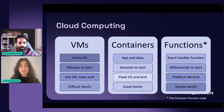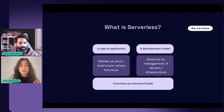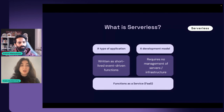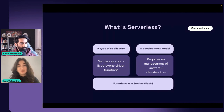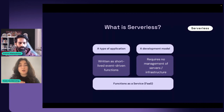Let's talk about what serverless means. Serverless can be one of two things: it can be a type of application — short-lived and event-driven functions that happen upon a request — or it can be thought of as a development model where you don't need to manage any servers or backend infrastructure, and therefore it is serverless. These two definitions come together to describe functions as a service, or FaaS, which you may also be familiar with.